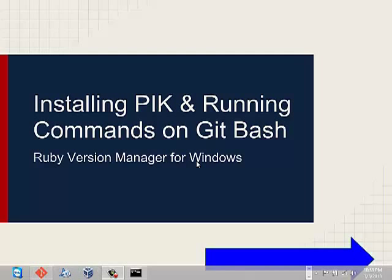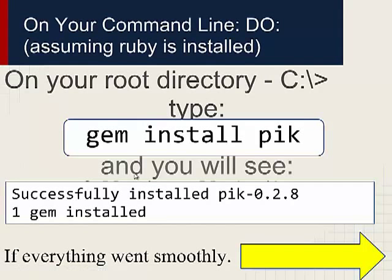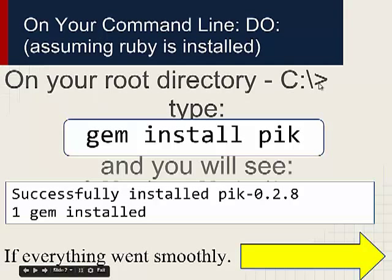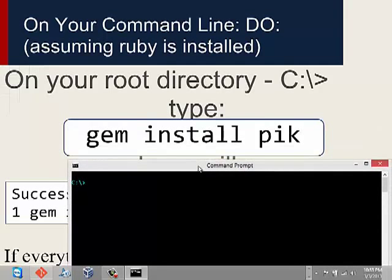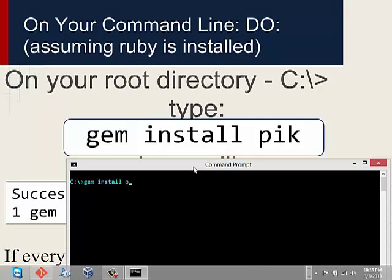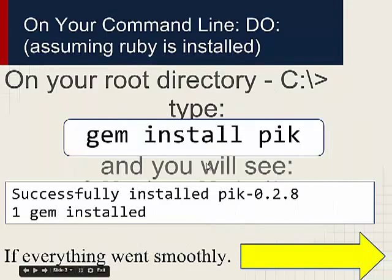I'll assume that you've installed Ruby already on your Windows machine. Go ahead and go to your directory like C or whatever. Type in `gem install pik`. Since I've already installed it I don't want to repeat it, but if you do that right you'll see 'successfully installed pik' and then the latest version available. You'll also see 'one gem installed' — that is if everything works right.